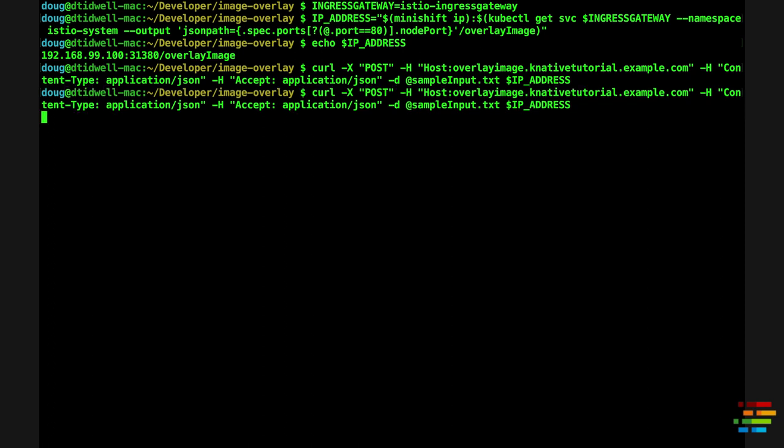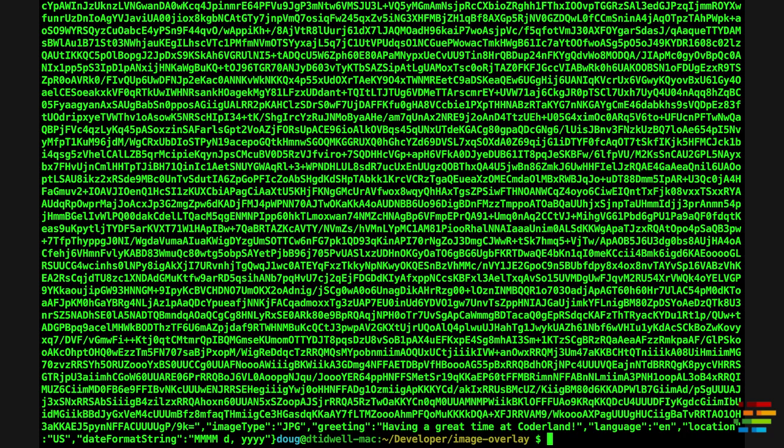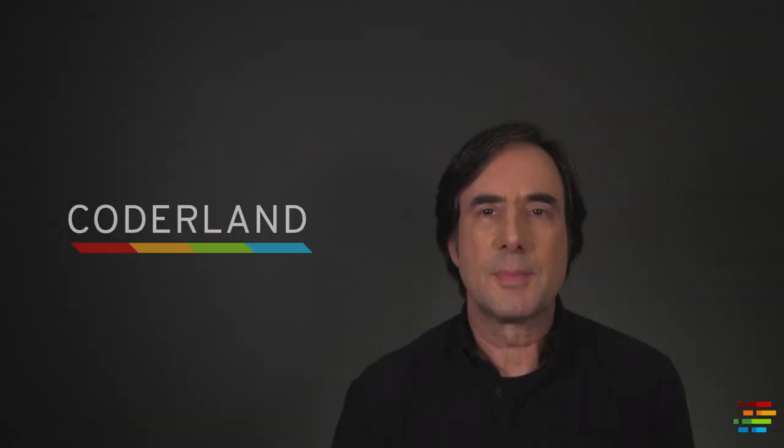If there are no pods running when you invoke the service, you may have to try it again, but everything should work. Obviously, you'll want to redirect that output to a file, extract the image data, and decode it to see the updated photo, just as we did in the first video. You can also edit the curlTest shell script, or curlTest.command, to change the URL of the service and add the host header. That will save you a lot of typing.